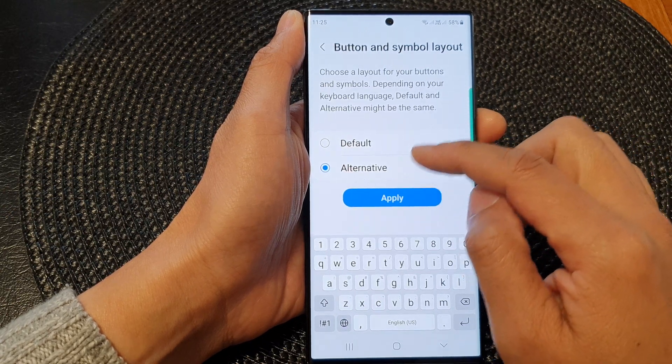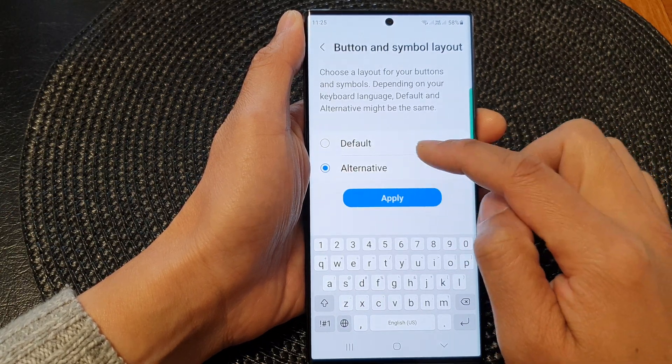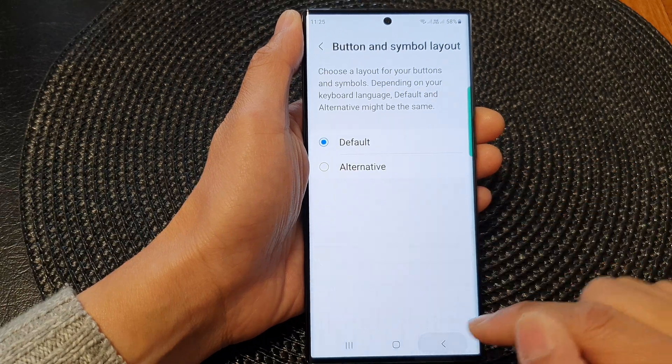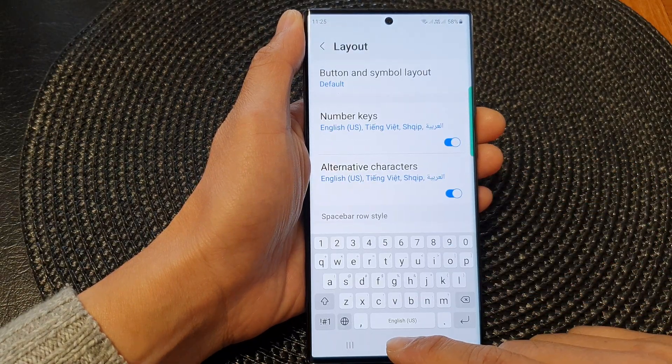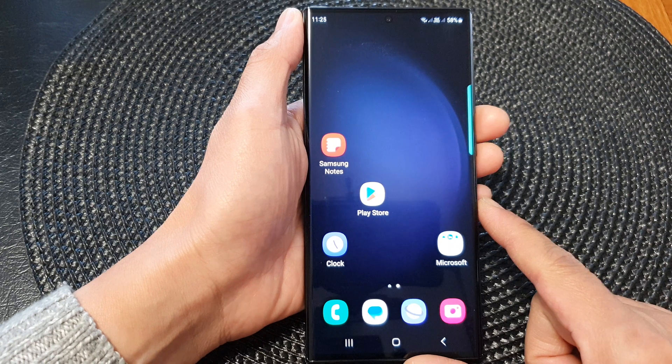Simply select one of the modes and then tap on Apply. After that, you can tap on the back key or tap on the home button to go back to the home screen.